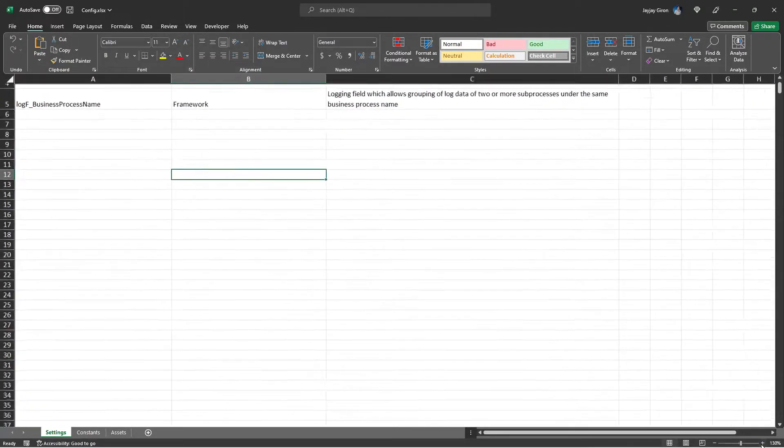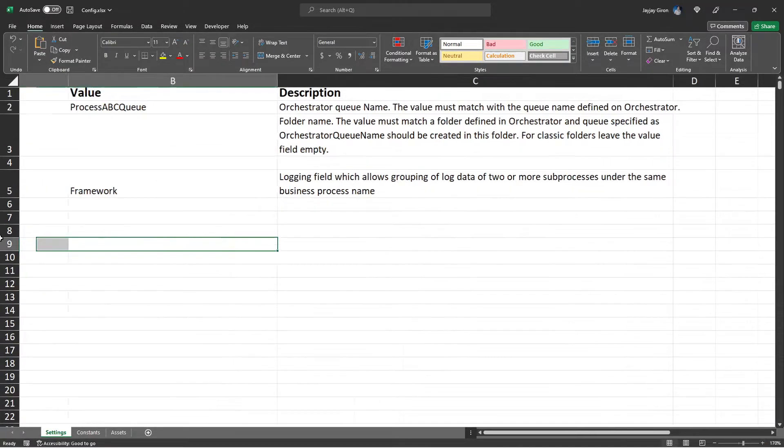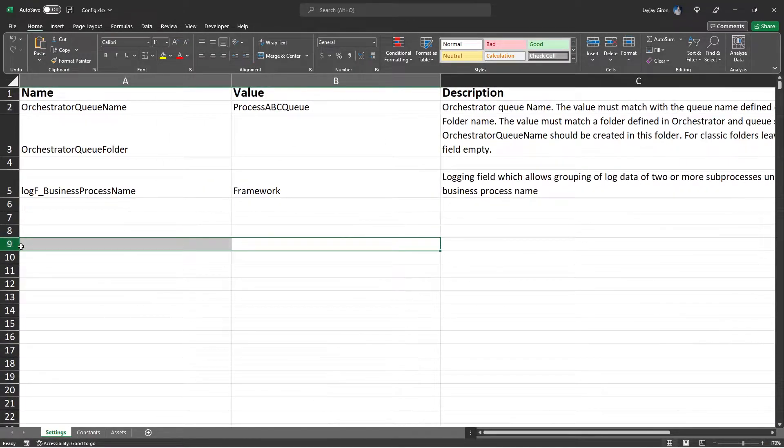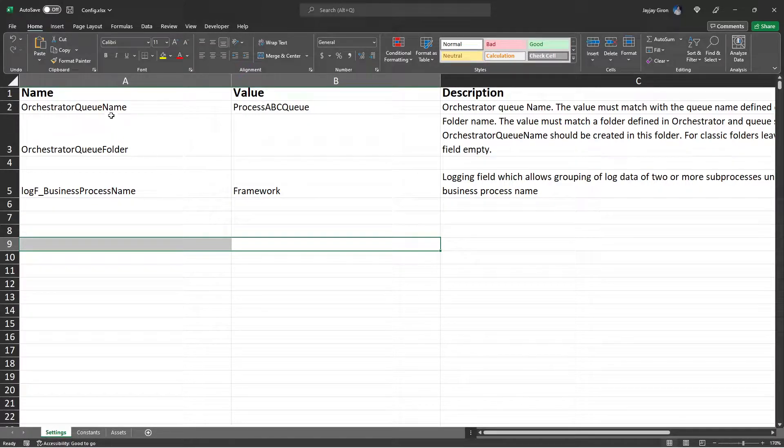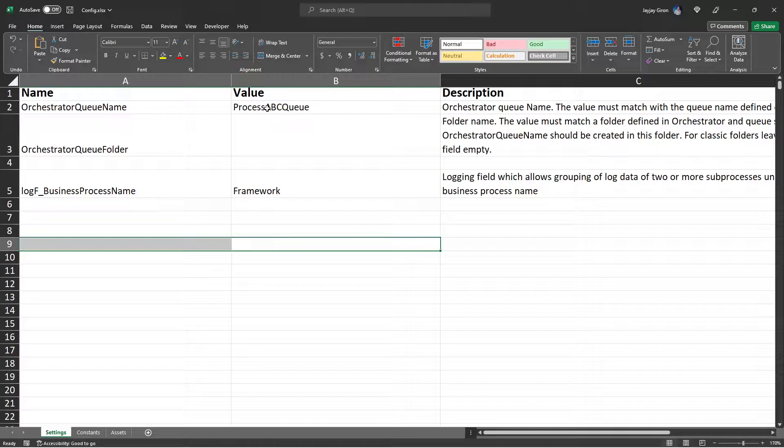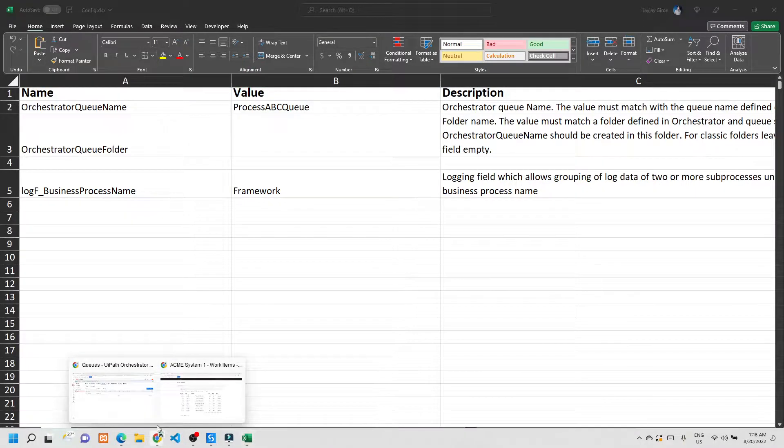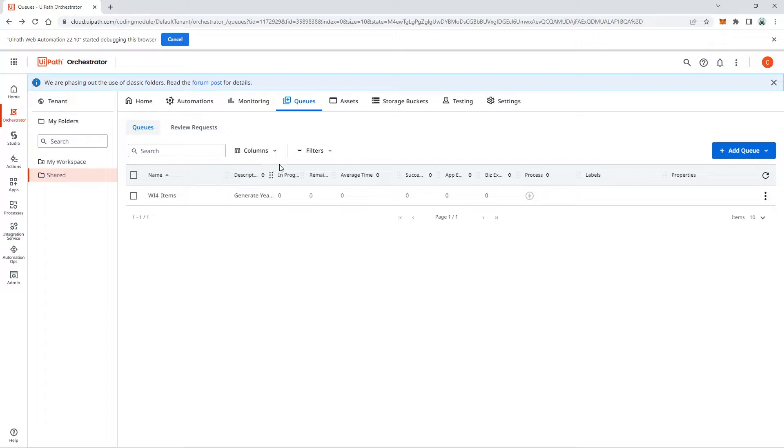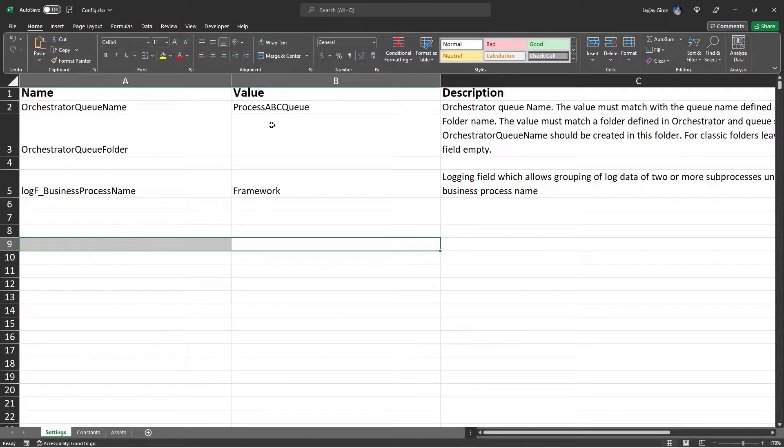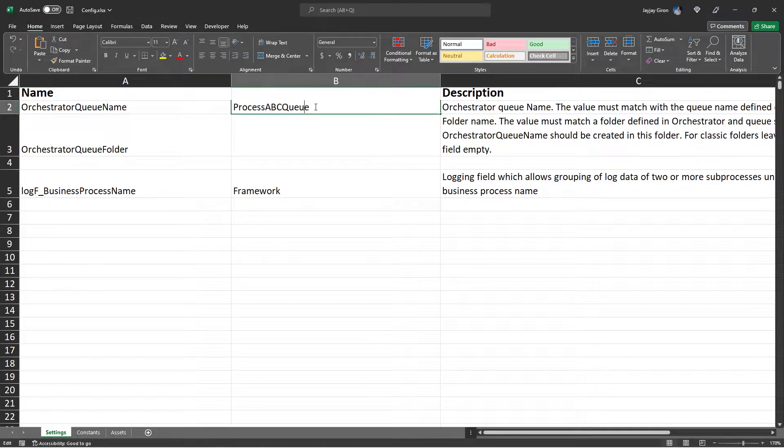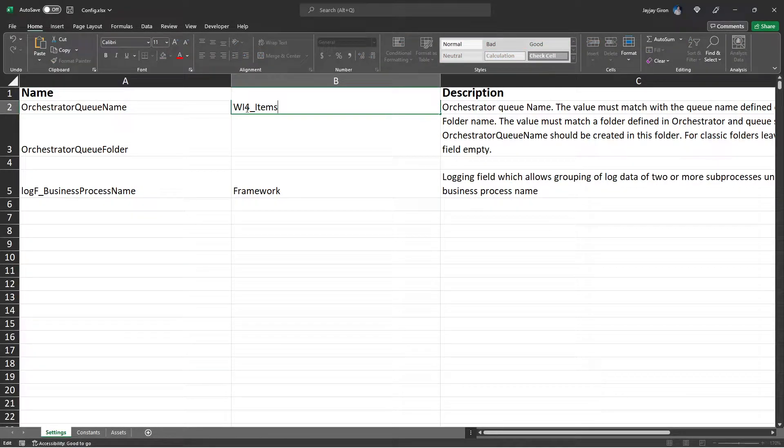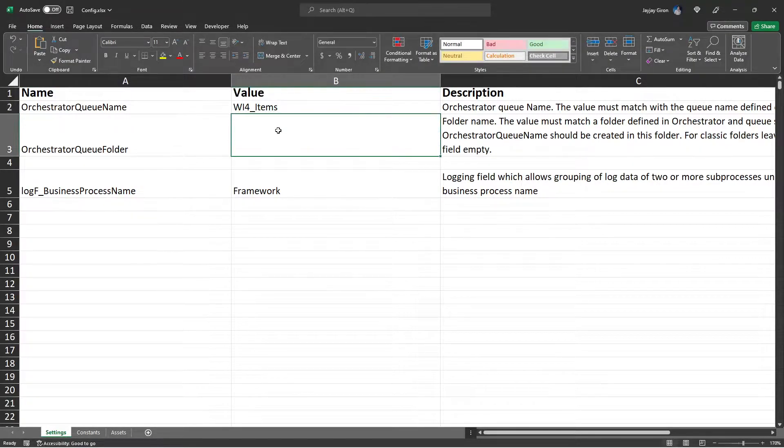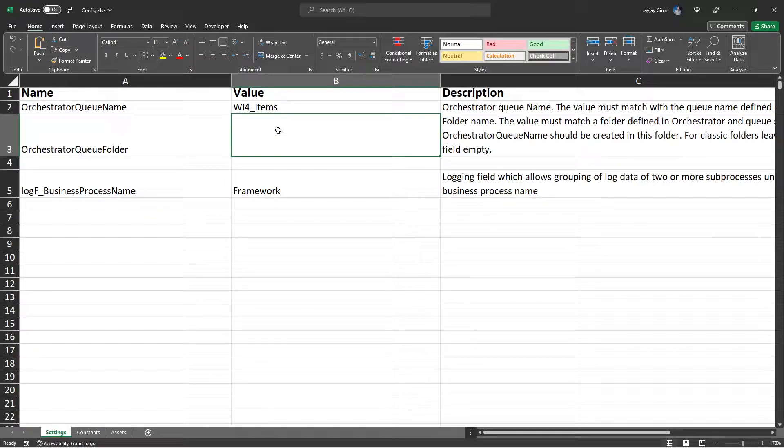For the settings worksheet, input the WI for items in the orchestrator queue name. Just to make sure that you will spell it right, go to the queue tab and copy this queue name and let's replace this default value here by that value.